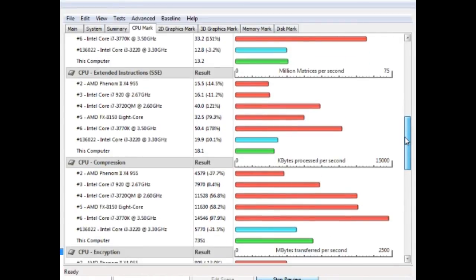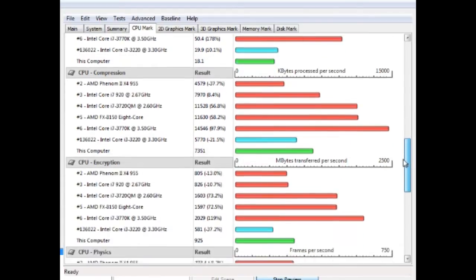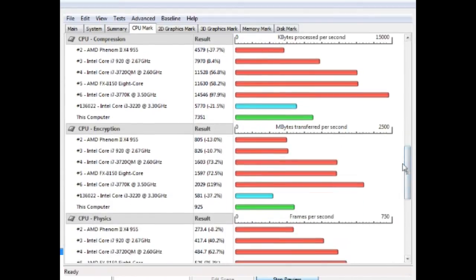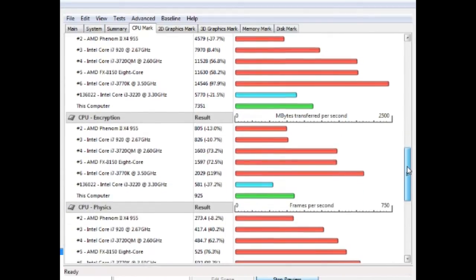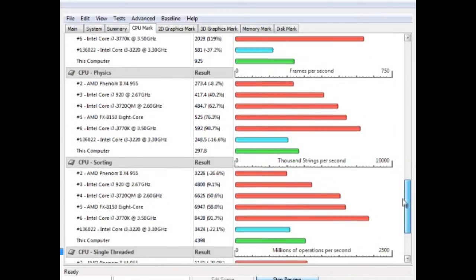Now if you factor in the price of this CPU plus the low cost of a socket FM2 motherboard, it's easy to see that this is a great processor for the price.